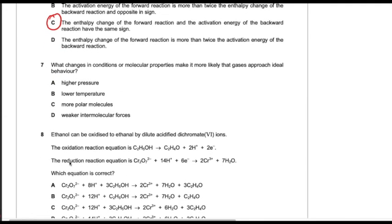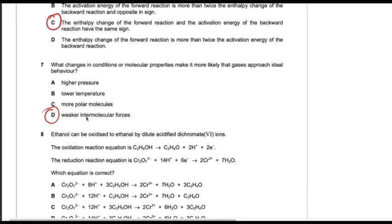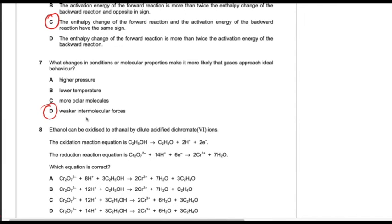Question number seven. What change in condition or molecular property makes it more likely that gases approach ideal behavior? Gases behave ideally at high temperature and low pressure, and ideal gases have very weak intermolecular forces. Option A is wrong because increasing the pressure causes intermolecular forces to develop. Lowering the temperature decreases kinetic energy so molecules come closer and intermolecular forces become stronger. Polar molecules like ammonia have stronger intermolecular forces and deviate from ideal behavior.